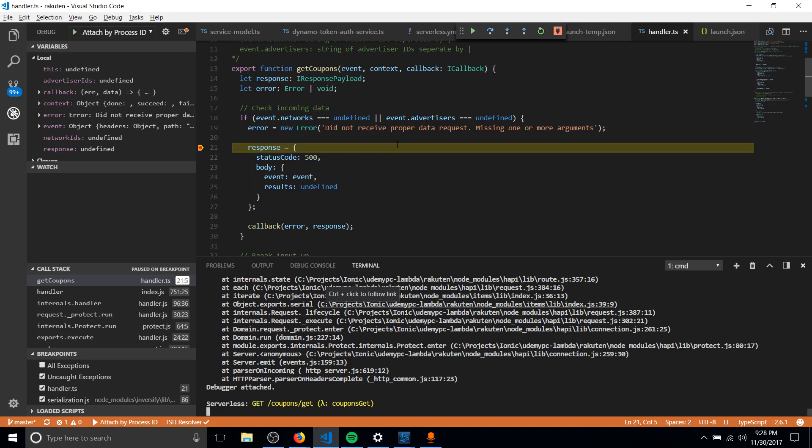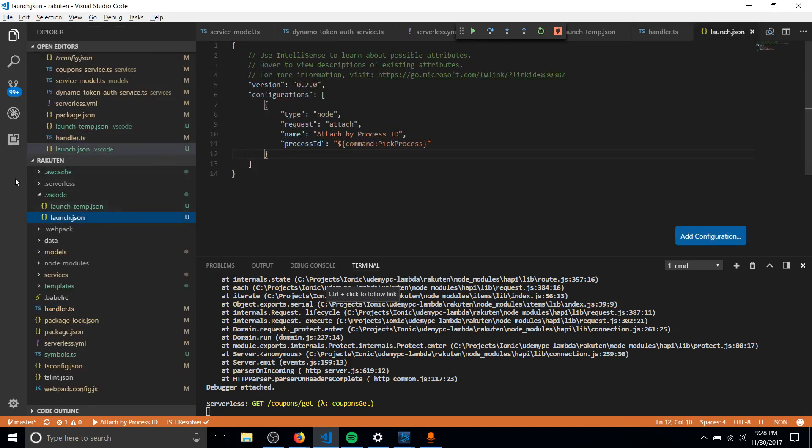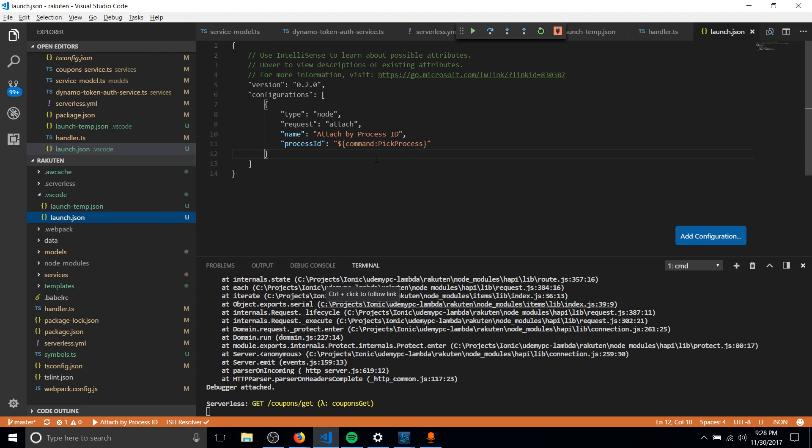We barely had to set up a thing. All we needed was basically adding in the configuration, which is stored in launch.json, to attach to the process, pick the process, and then we're good to go. So that should really be all there is to it, getting the Node.js debugger to work for you guys.